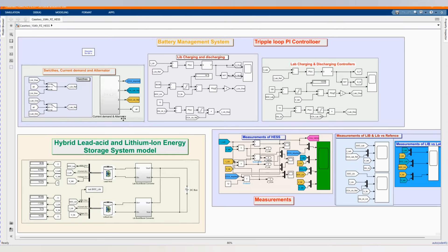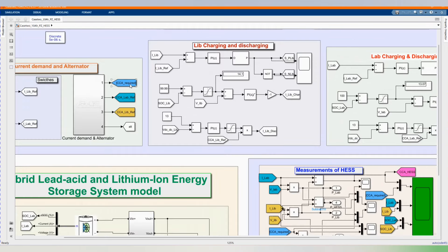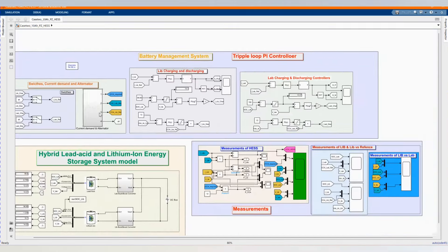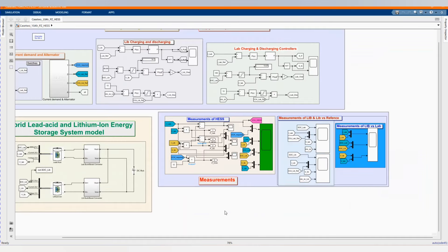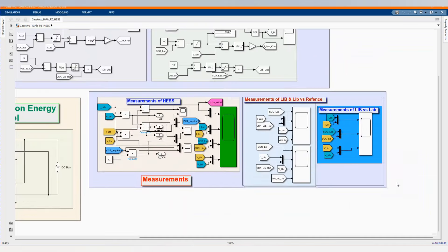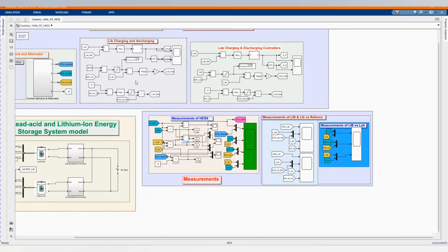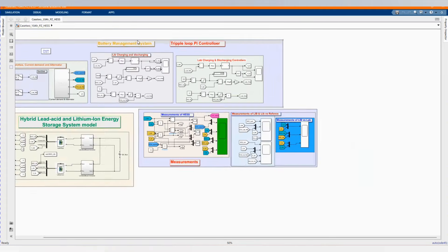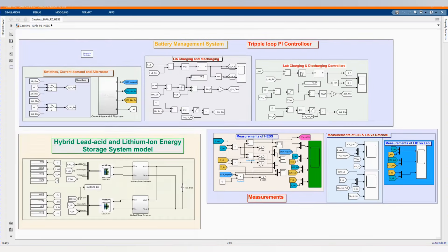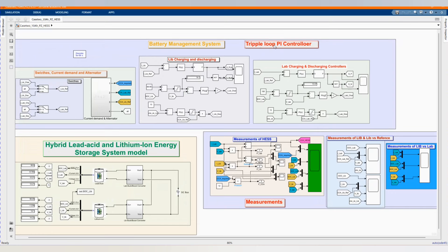Now we have our switches, the switches' current demand, and our alternator. Since we are using a normal car, we are representing the alternator. We have our required current from the lead acid and required current from the lithium-ion. Here we have our measurements. Then we have our battery management strategy based on a triple-loop PI controller. Here we have three PI controllers, and we have our lithium-ion and lead acid charging and discharging models.